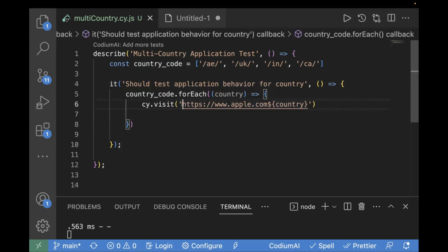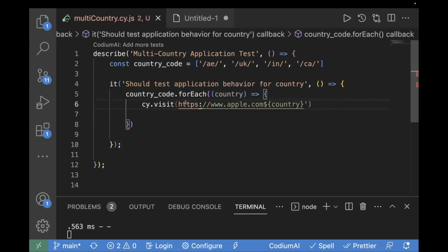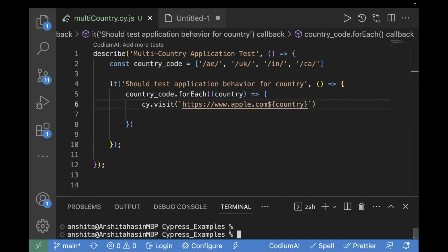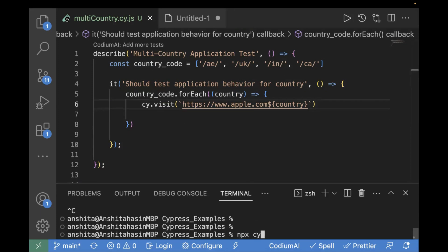So we have single quotes currently. In order to call this country variable, we have to use a backtick sign. You have to remove the single quotes and replace them with backtick signs, and use the dollar curly bracket syntax like ${country}. So now what we will do — first we will just run our code and see if it is getting executed for all the countries. Then we are going to perform some assertions.